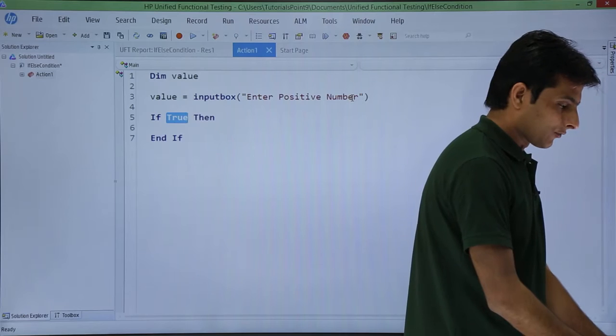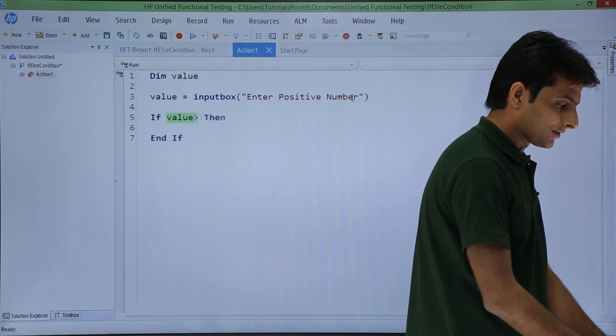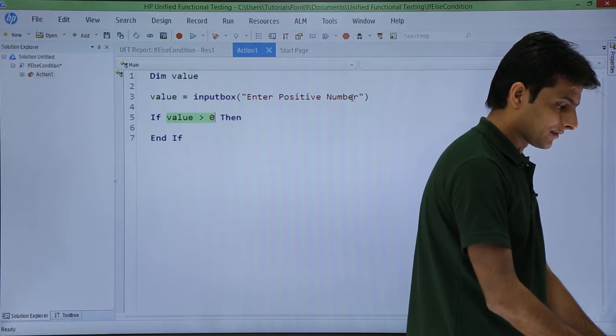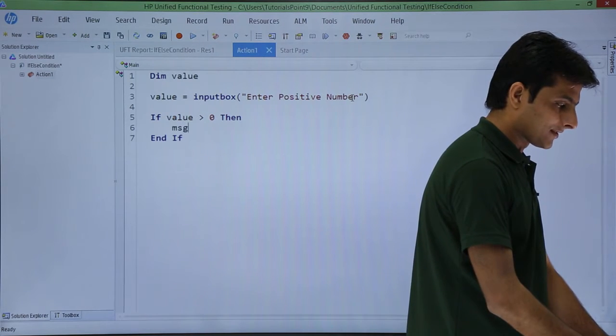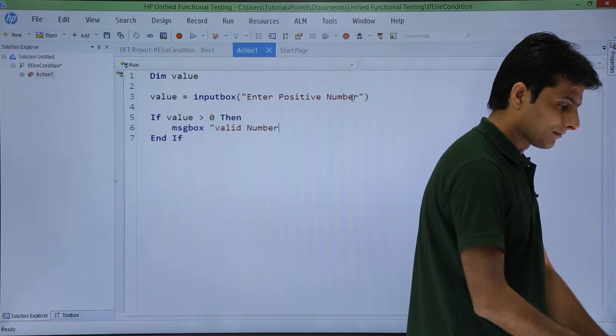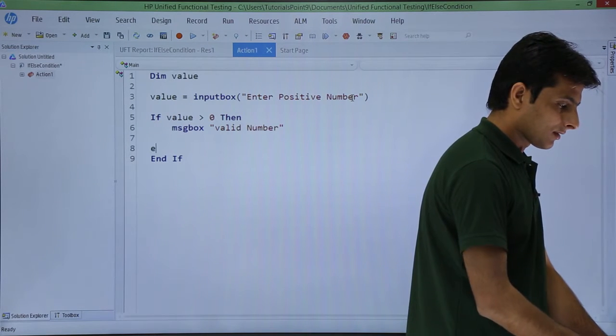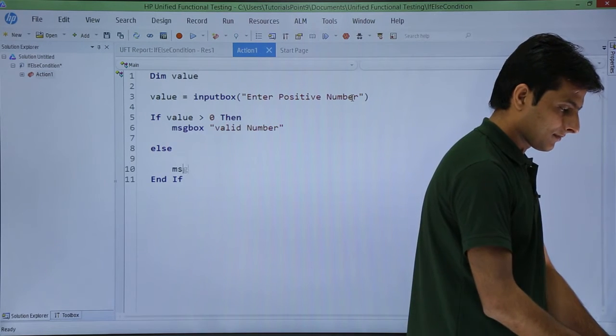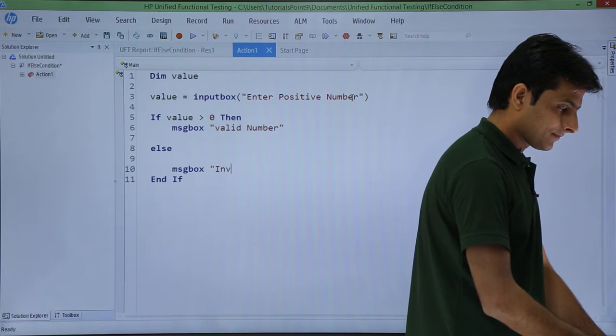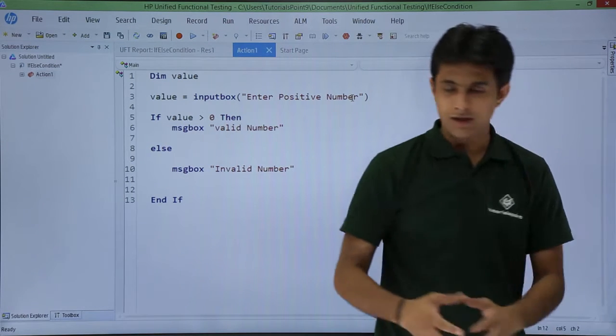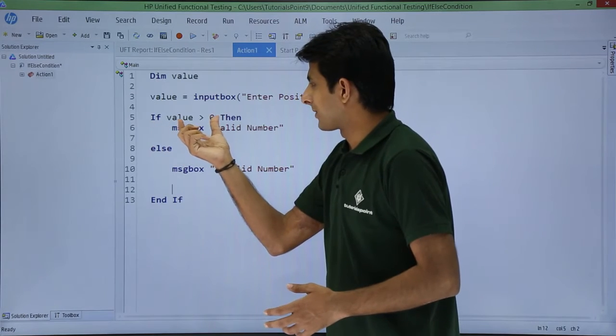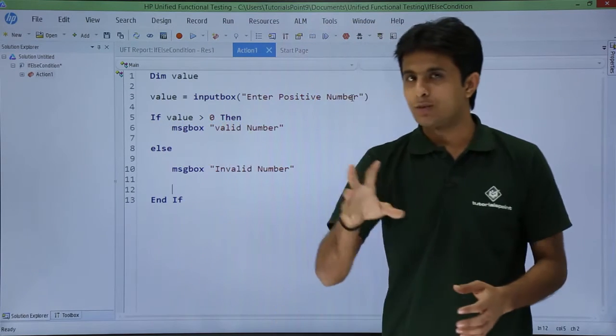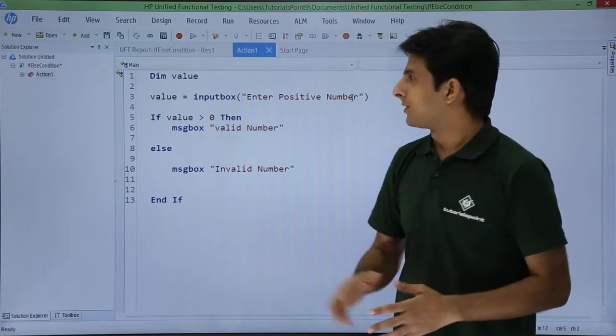So what is the value I have to put, if value is greater than 0 then message box valid number. So you can see here I have put as if, I have put some condition here, then I will message box something that is a valid number, else again it will be a message box invalid number. So let us see if it's working fine or not.